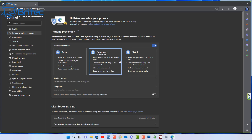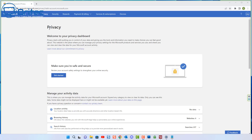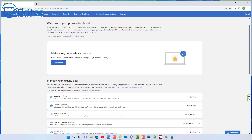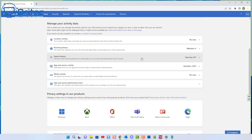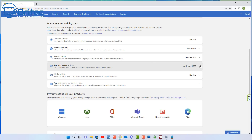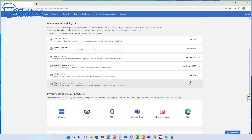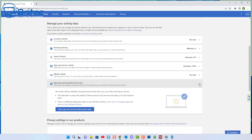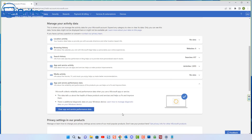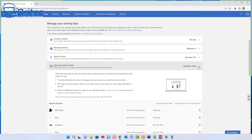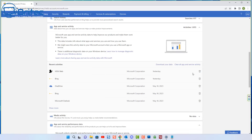Next, log into your Microsoft Account and go to its Privacy settings. You'll see a bunch of activity your browser and account are collecting — location activity, browser activity, search history, system apps and services activity, media activity, and apps and services performance data. All of this is being harvested from your computer. A lot of people don't even know about this area, which is quite concerning.